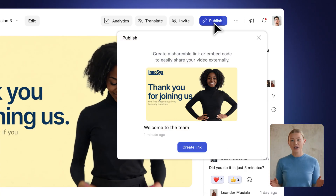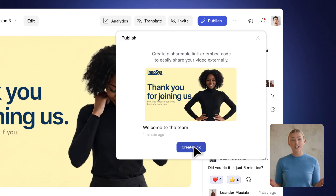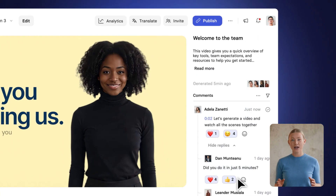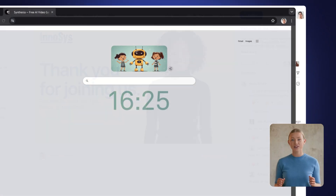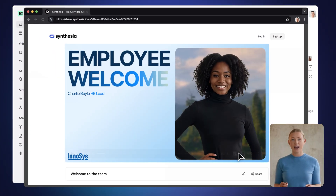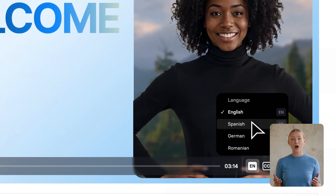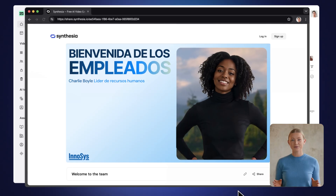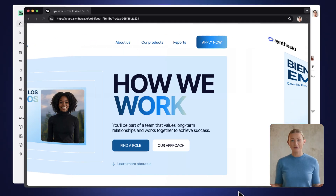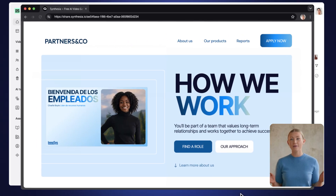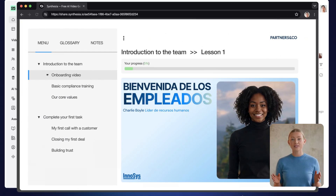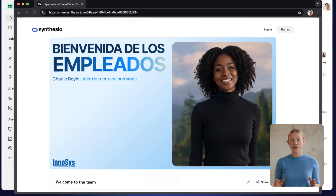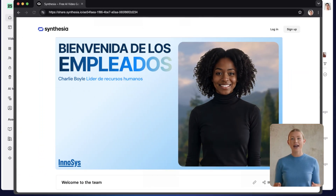Now it's time to share your video. Once you publish it, you'll notice that our multilingual player will include all translated versions of your video, making it super easy for your audience to watch it in their language. From here, you can share a link to your video, embed it on your website, or even download it in SCORM format and easily upload it to your preferred LMS.